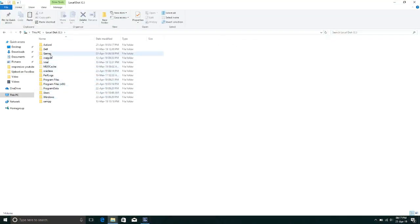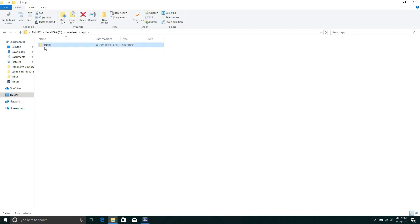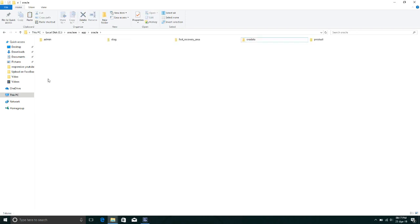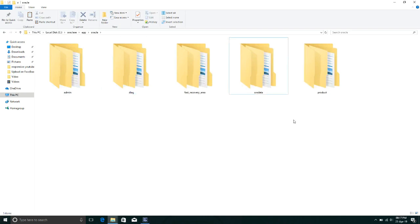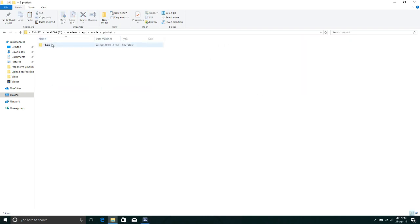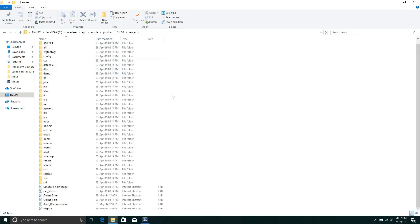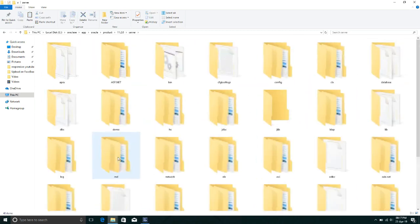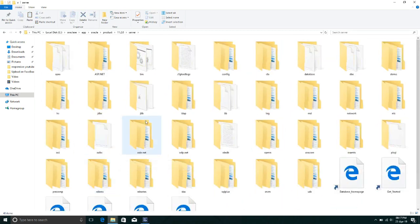After that, go to the installation path — local disk C. Here find the Oracle EXE app folder, then go to Oracle, then go to the product folder, then 11.2.0, the selected version, then go to the Server folder, and open the Get Started page.